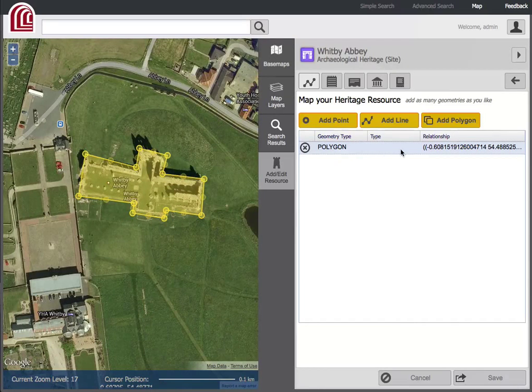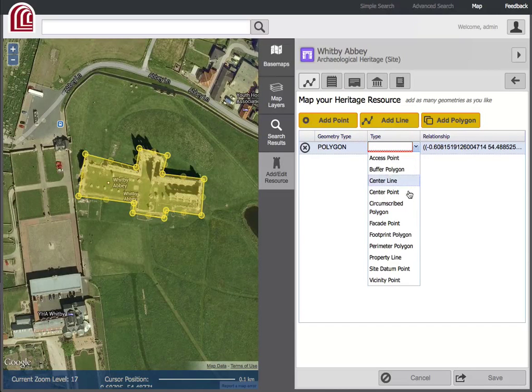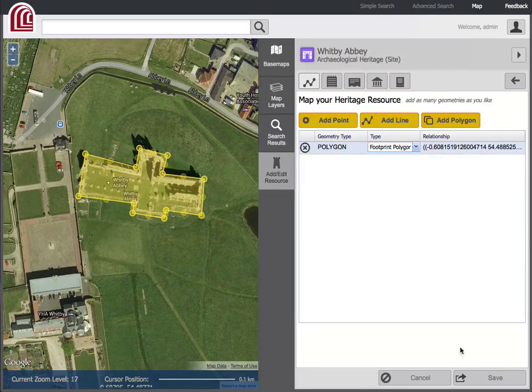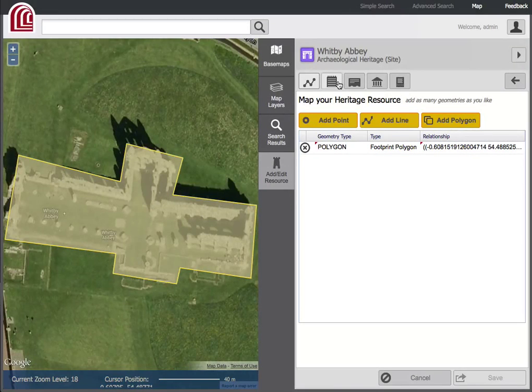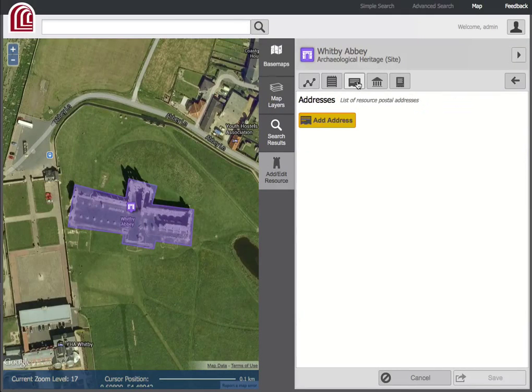Users can define the spatial extent of a resource using points, lines, and/or polygons, as well as describe the location in other ways, such as via address or cadastral information.